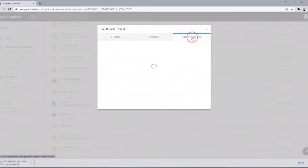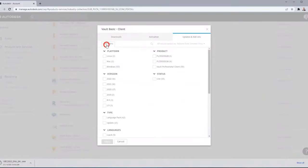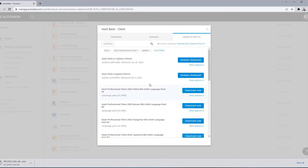While downloading, click on Updates and Add-ons. There's a lot to choose from, so add filters: click on 2022 for the version, vault professional client, and update, then hit Apply. This will narrow choices down to the 2022.2.2 update and the .2 update - we'll need to download both of those.